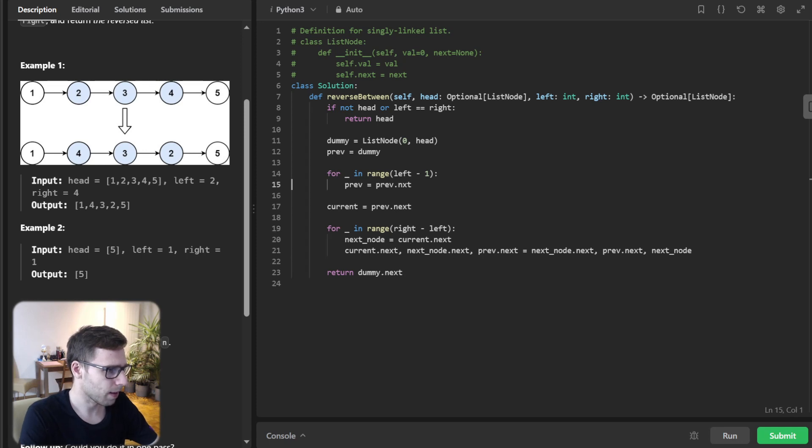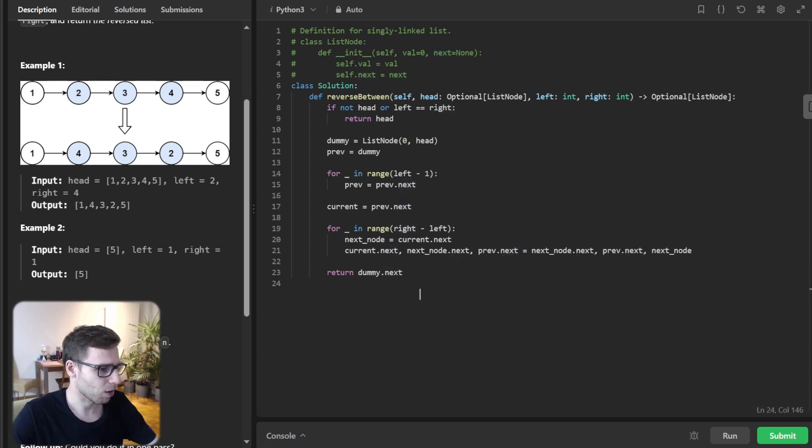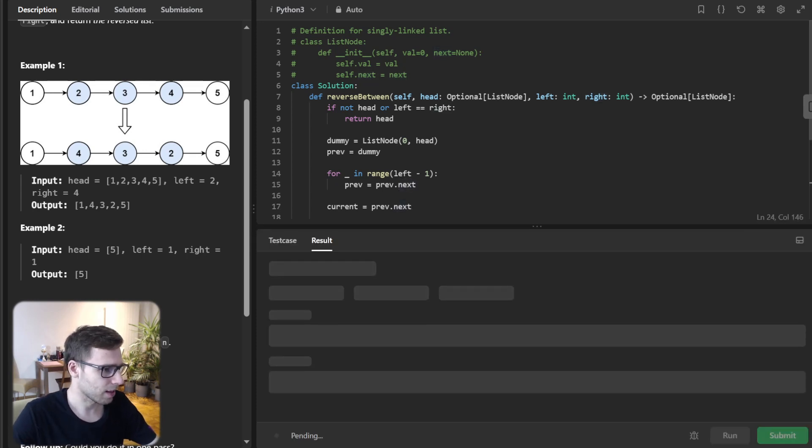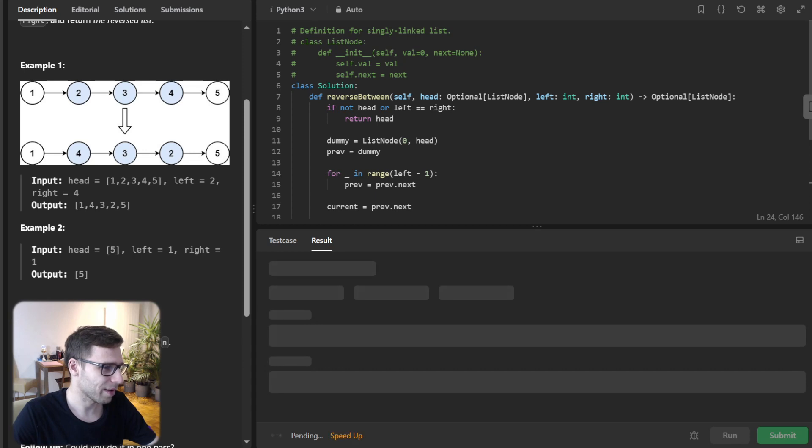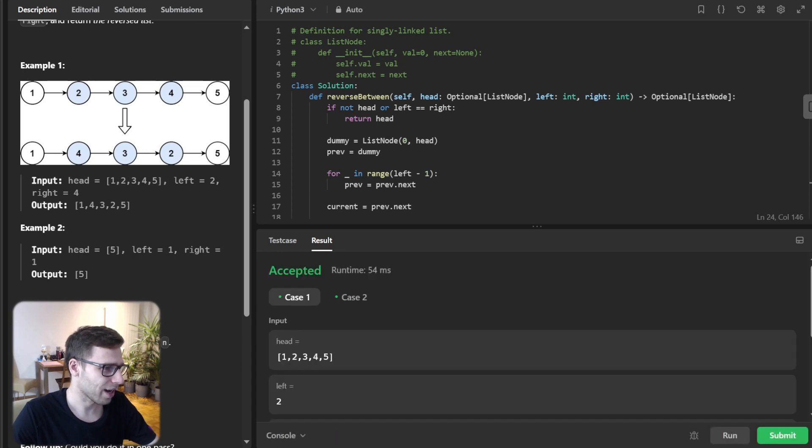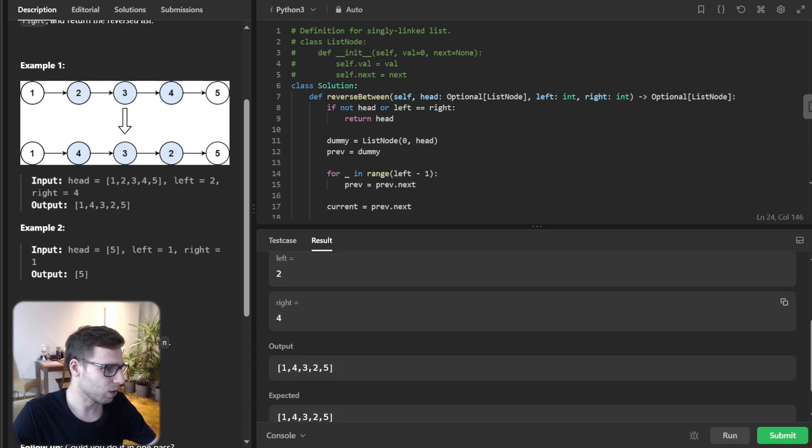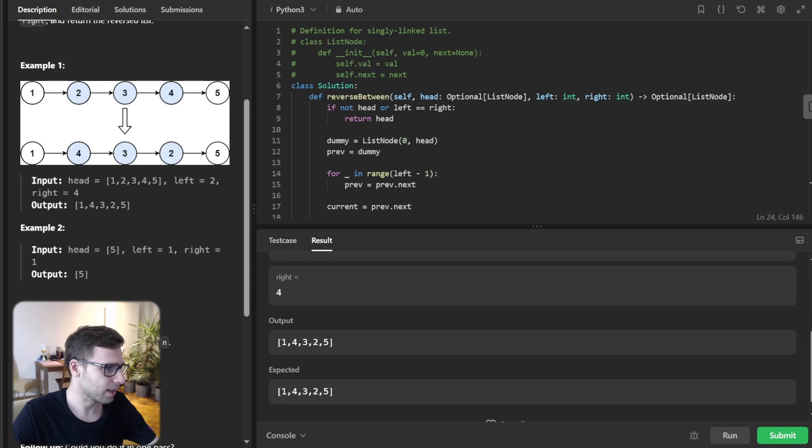Yeah, I see. Okay, so now all good. Let's run it to verify I didn't make any typo. Okay. As you can see, we reversed this linked list.